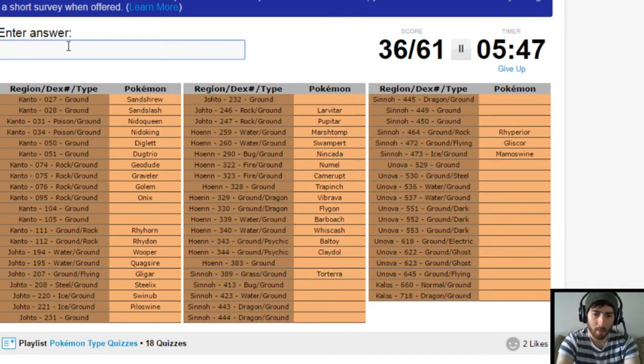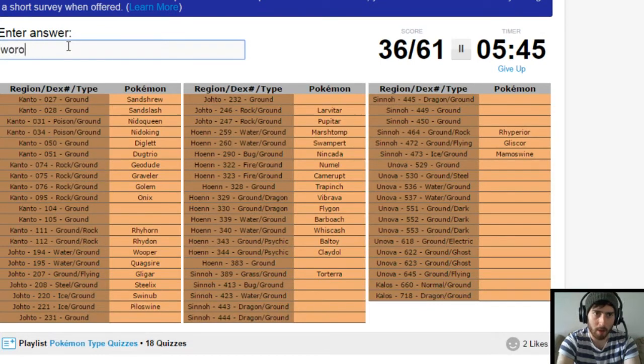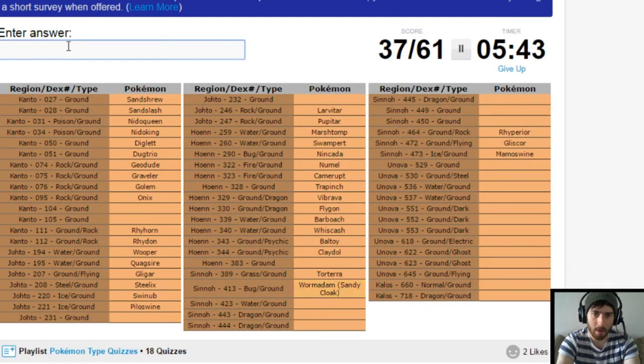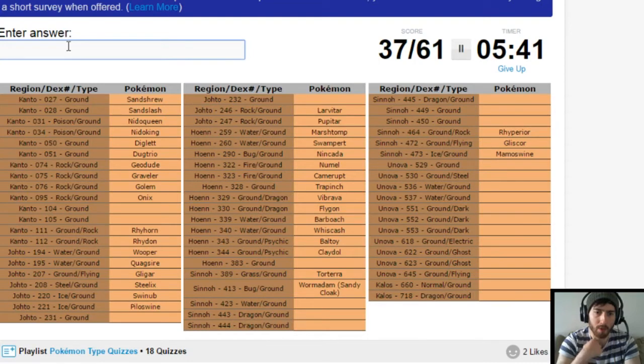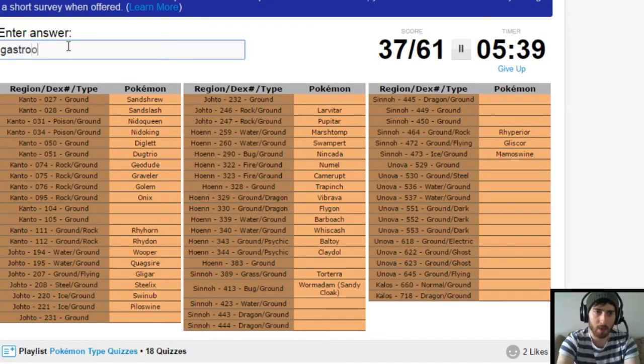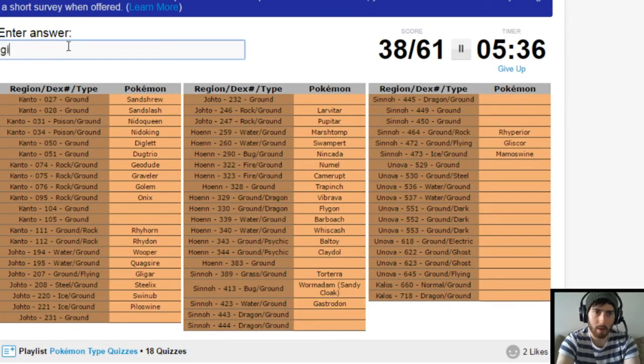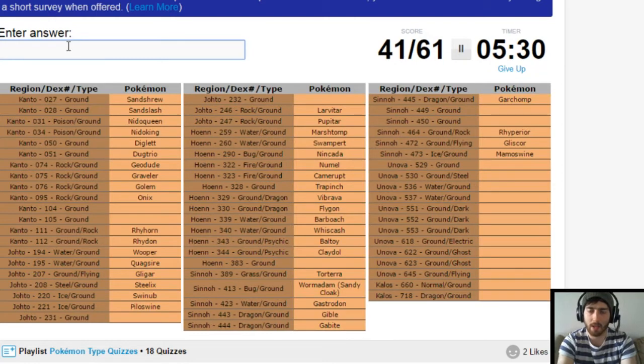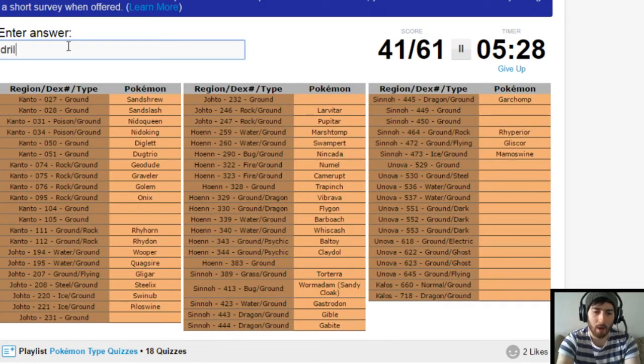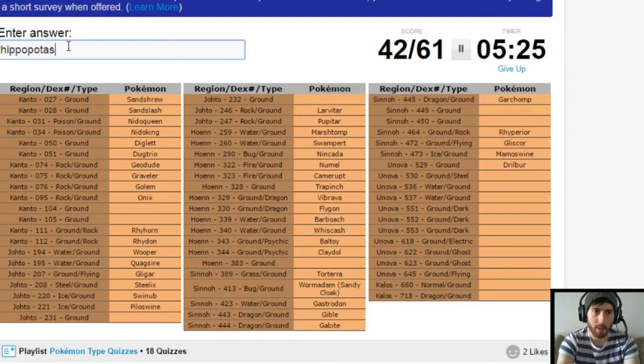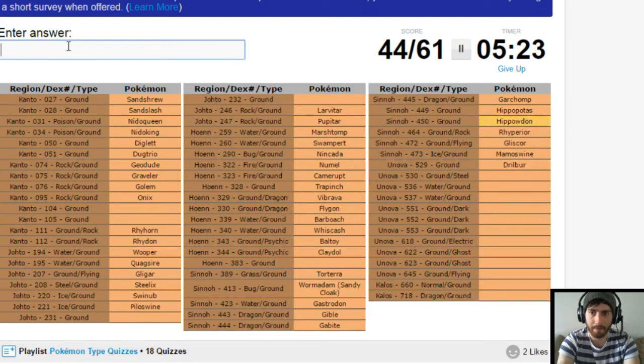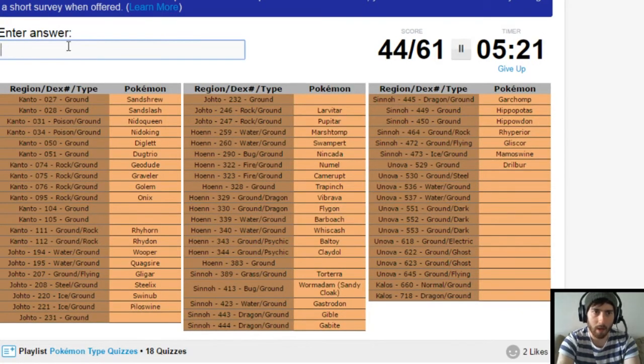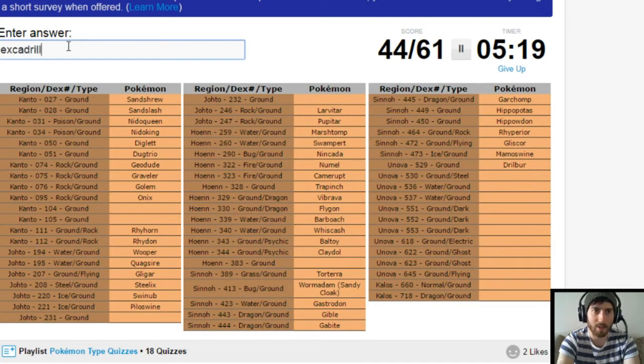Bug ground is Wormadam. Beautiful. Water ground from Sinnoh is Gastrodon. Dragon ground is Gible. Gabite. Garchomp. Don't know why this is lagging so bad, but it is. Why did I just randomly think of Drilbur? It's Hippopotas. And Hippowdon.